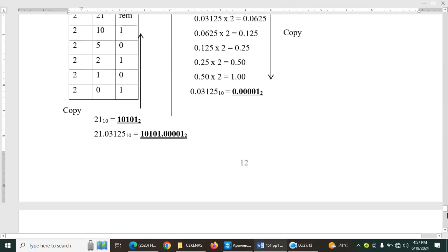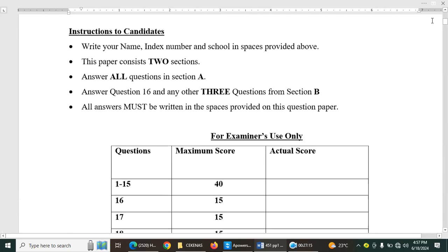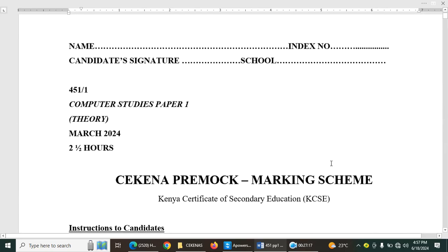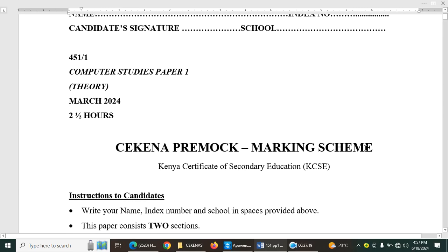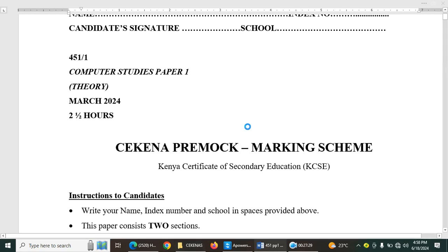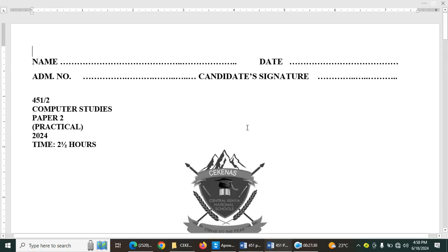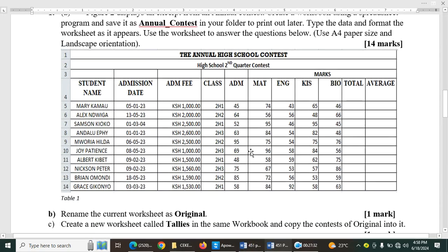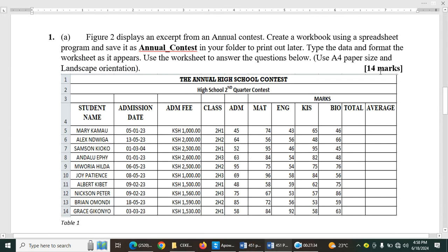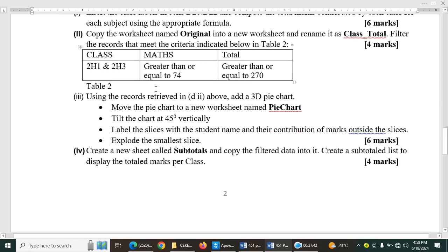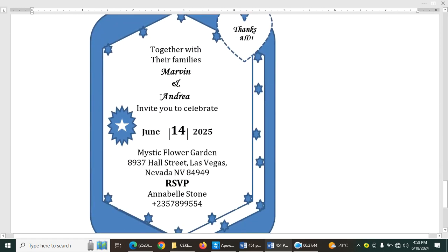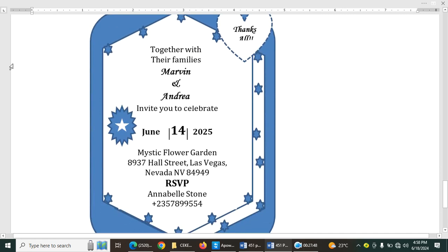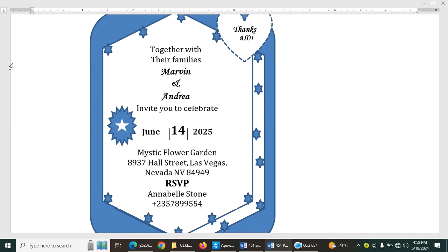Guys, that is the end of that paper. In my next video, I will be taking you through paper 2. That is the practical bit of paper 2. I will be taking you through the spreadsheet question. I will also be taking you through how to come up with this wedding card using desktop publishing. Guys, thank you very much for watching. Remember to subscribe, share, and like my videos.